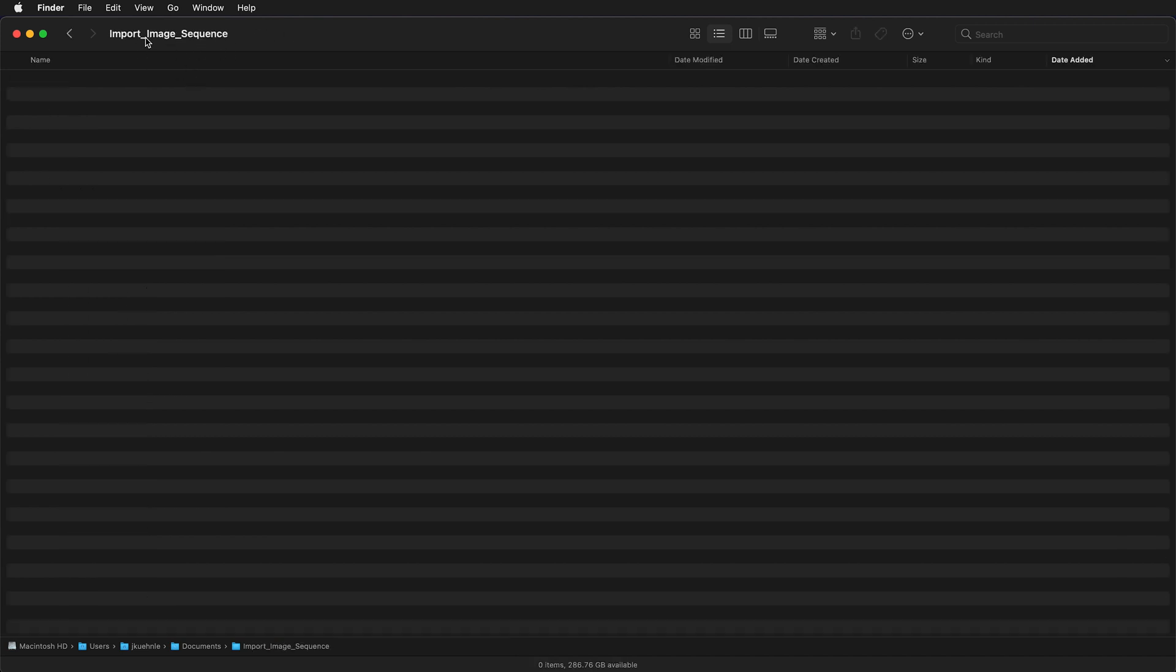This is the folder for my video project. It's called import image sequence. It is a good idea and necessary to put all of the files including sounds, images, video clips in a folder before you import them into your Premiere project.